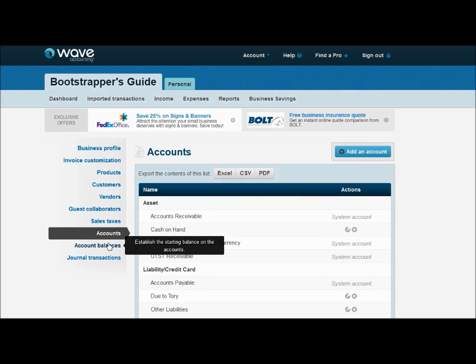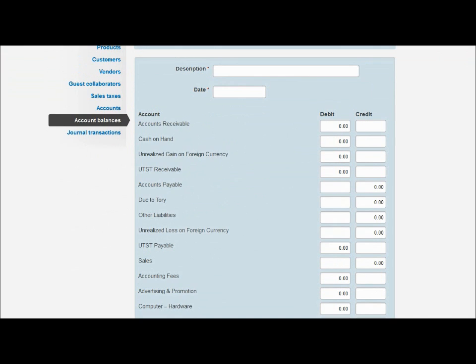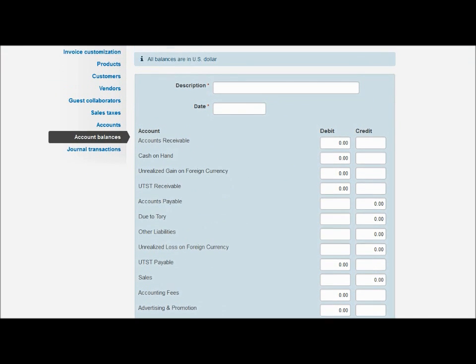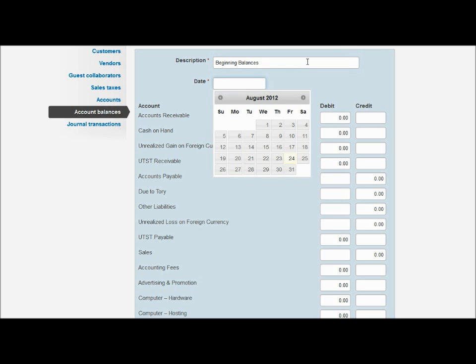So now that that's taken care of, we can look at our beginning balances. If you're a brand new company, this isn't going to really apply to you because everything starts at zero. But if you've been in operation for a few years and you're converting from a different software or you already have money in your accounts, you have sales that are already recorded, and you don't want to have to re-record all the transactions in Wave, you can just put the beginning balances here. So you can give it a description, I'm going to call it beginning, or you can call it opening balances. The date, if these are your beginning balances, let's say I'm starting operations August 1st.